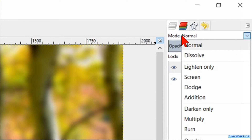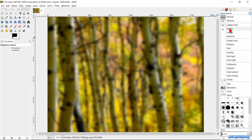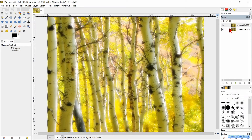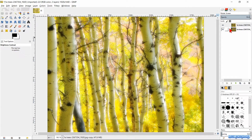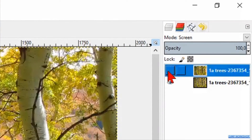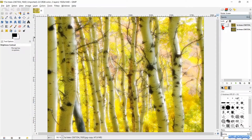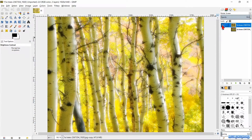We will change the mode of this layer to Screen. By clicking the eye of the top layer, we can clearly see the difference between the original image and the one with the soft and dreamy Orton effect.